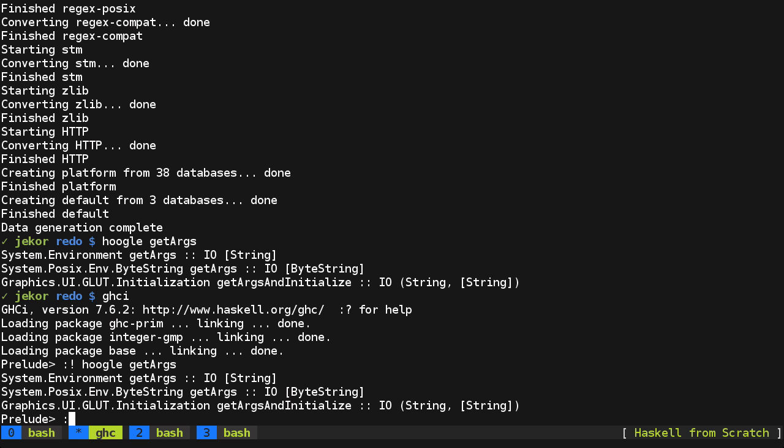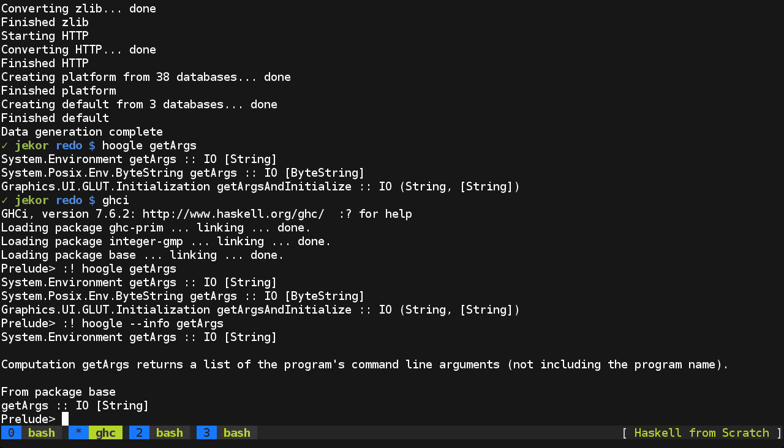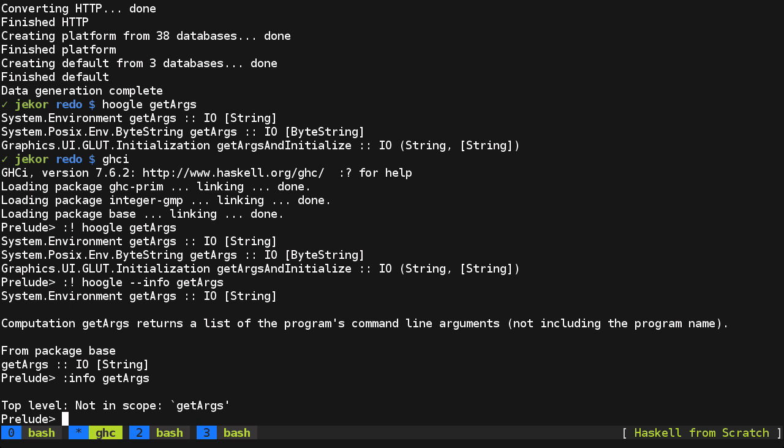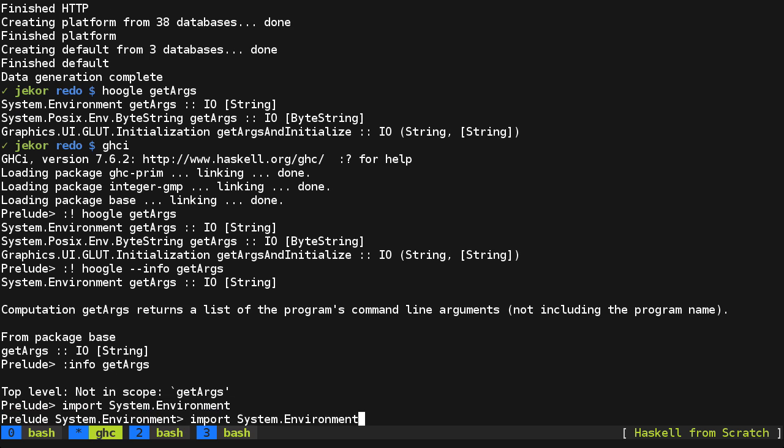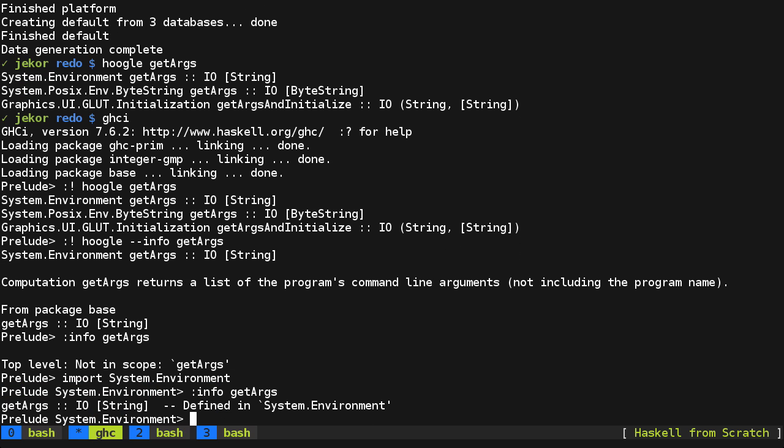And aside from just searching for a function, you can also, with Hoogle, using the info flag, get the documentation for a function. And so this varies from the info you'd get inside of GHCI first, making sure you have it in scope, which you don't have to worry about with Hoogle. So you can see that the info here doesn't actually give you the Haddock documentation like Hoogle does.